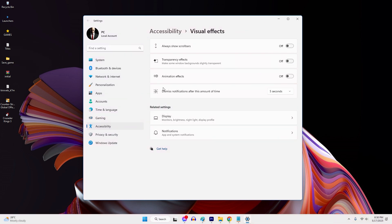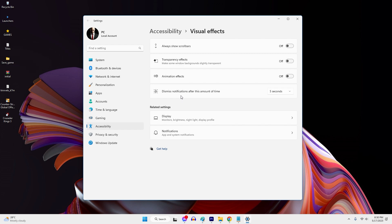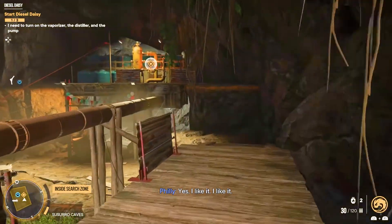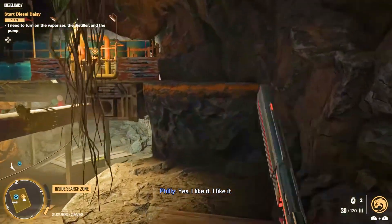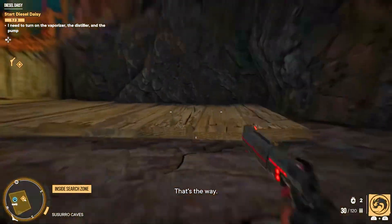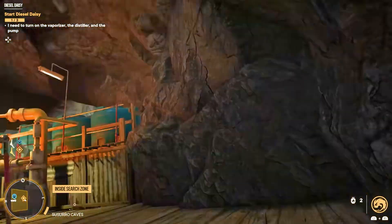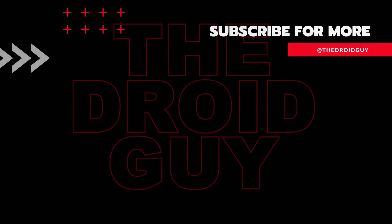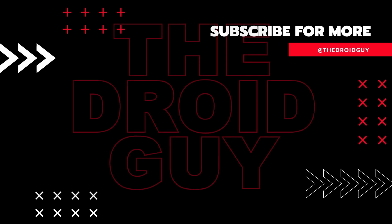That's it! If you think this video is helpful, we would appreciate it if you can leave a like or comment, subscribe to our channel, or share it with your friends. This can greatly help Google's algorithm find and recommend this video to others.